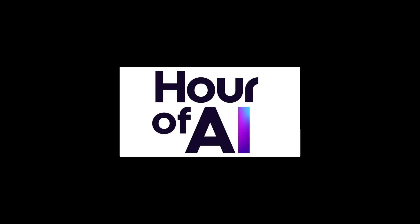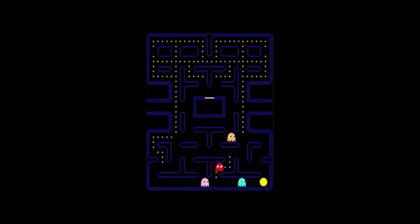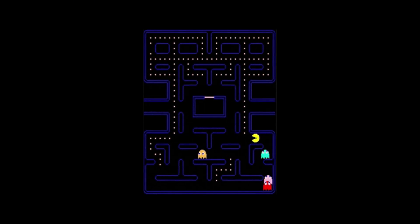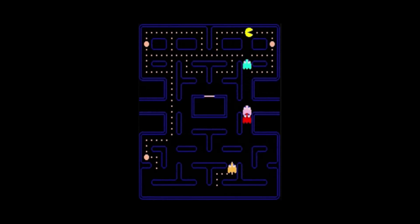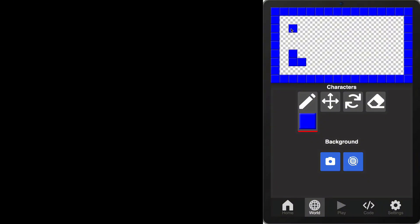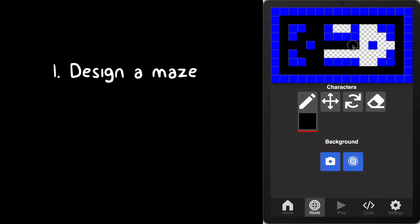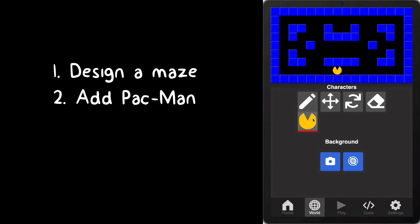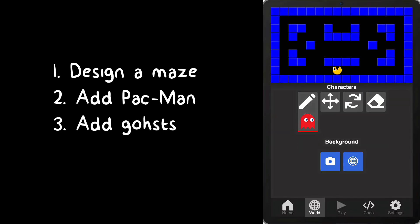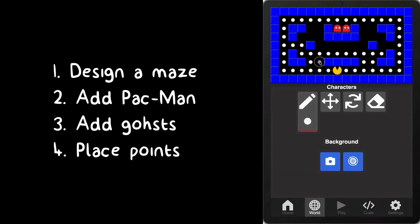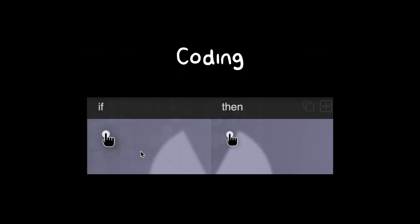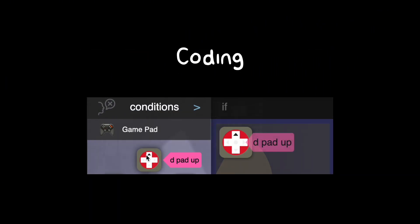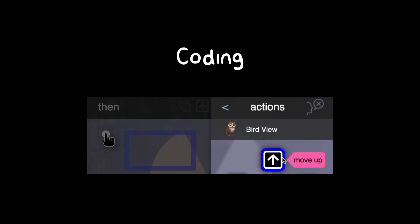Welcome to the Hour of AI. In the next hour, you will create your very own Pac-Man world and bring it to life with code. Step by step, you'll design a maze, add Pac-Man and the ghosts, and place points to collect. Then, you'll use coding to make them move, chase, and play.